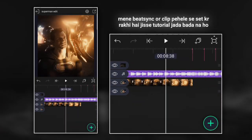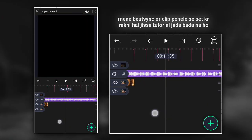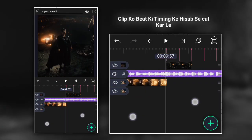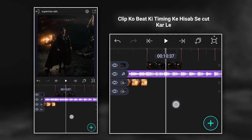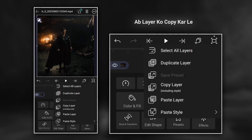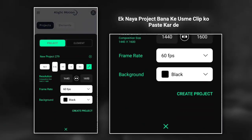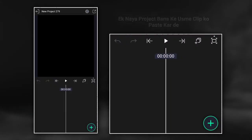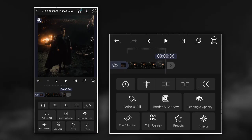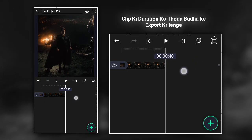I have already adjusted the clips and beat sync so that the tutorial doesn't become too long. Now add the clip and cut it according to the timing of the beat. Now copy the layer, create a new project and paste it in there. Now we will increase the duration of the clip a bit and export it.